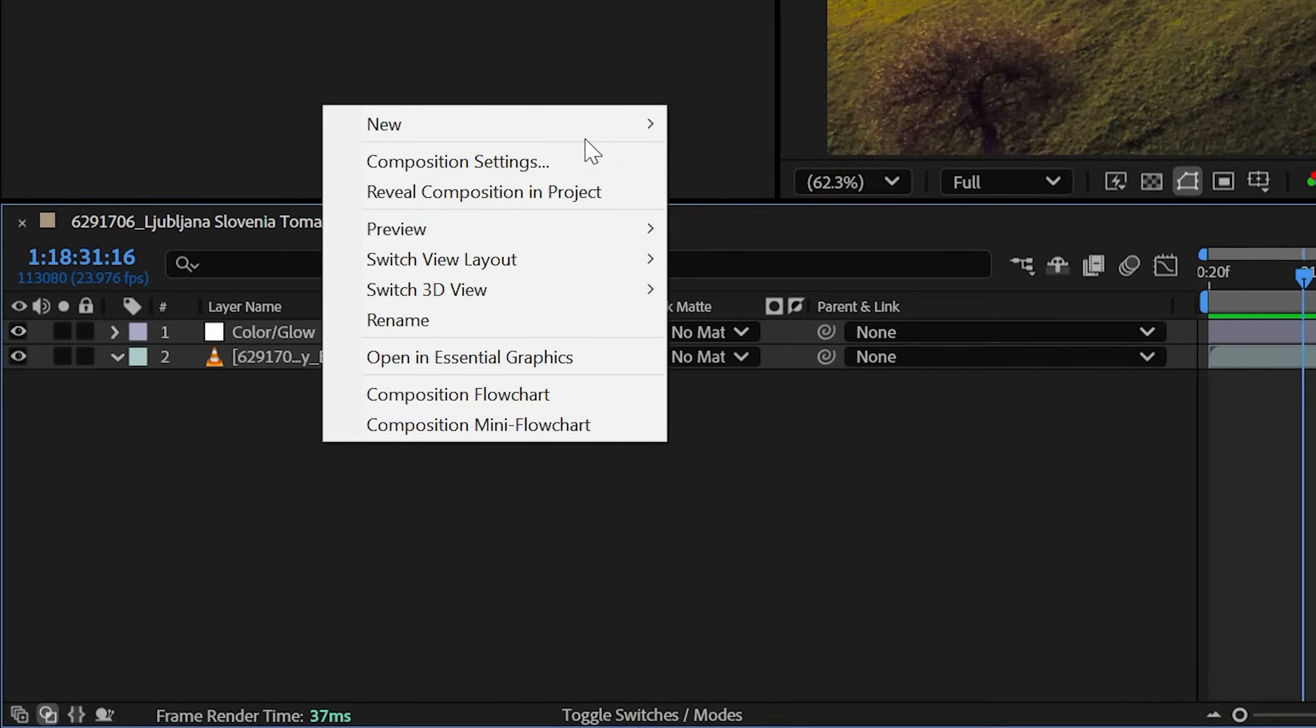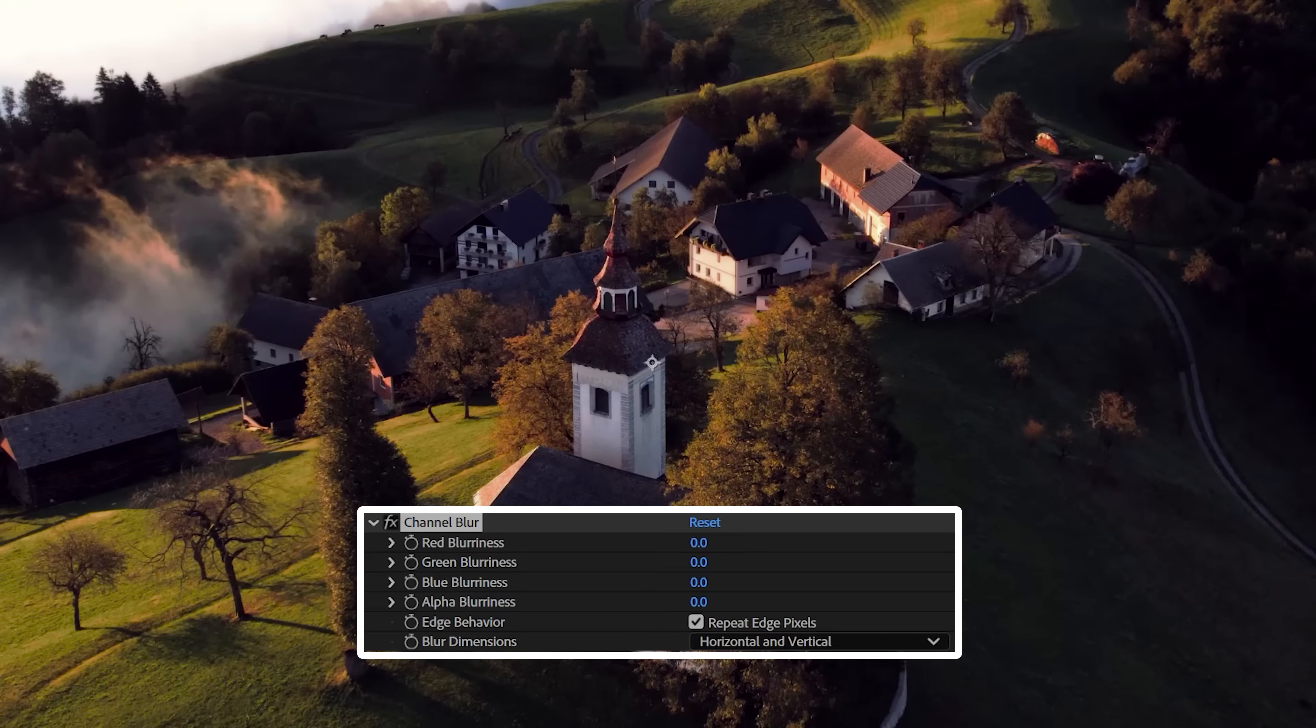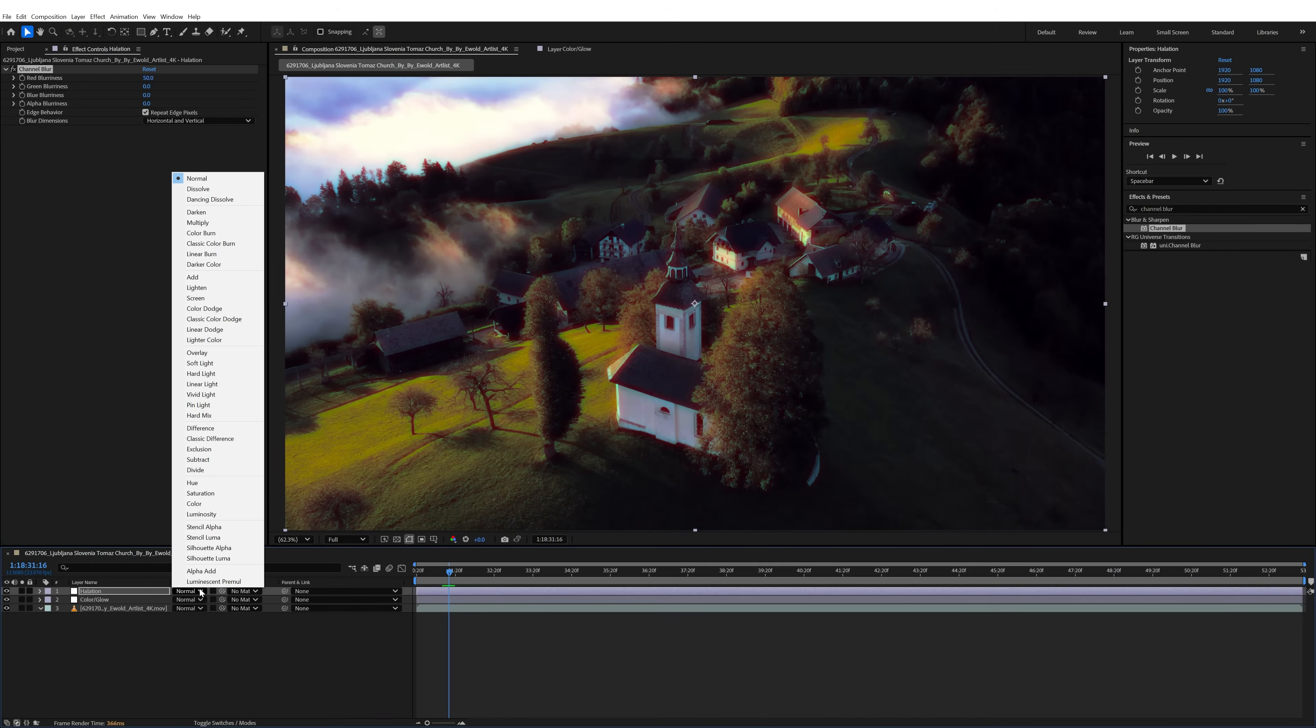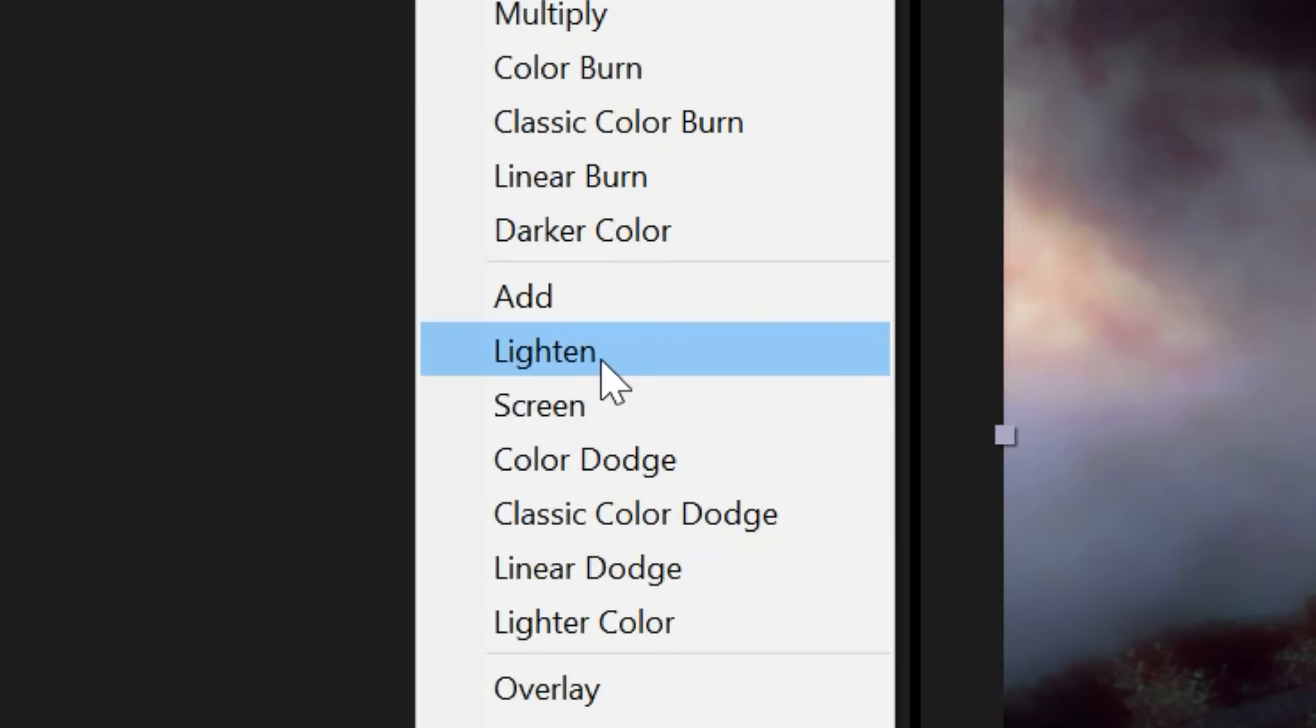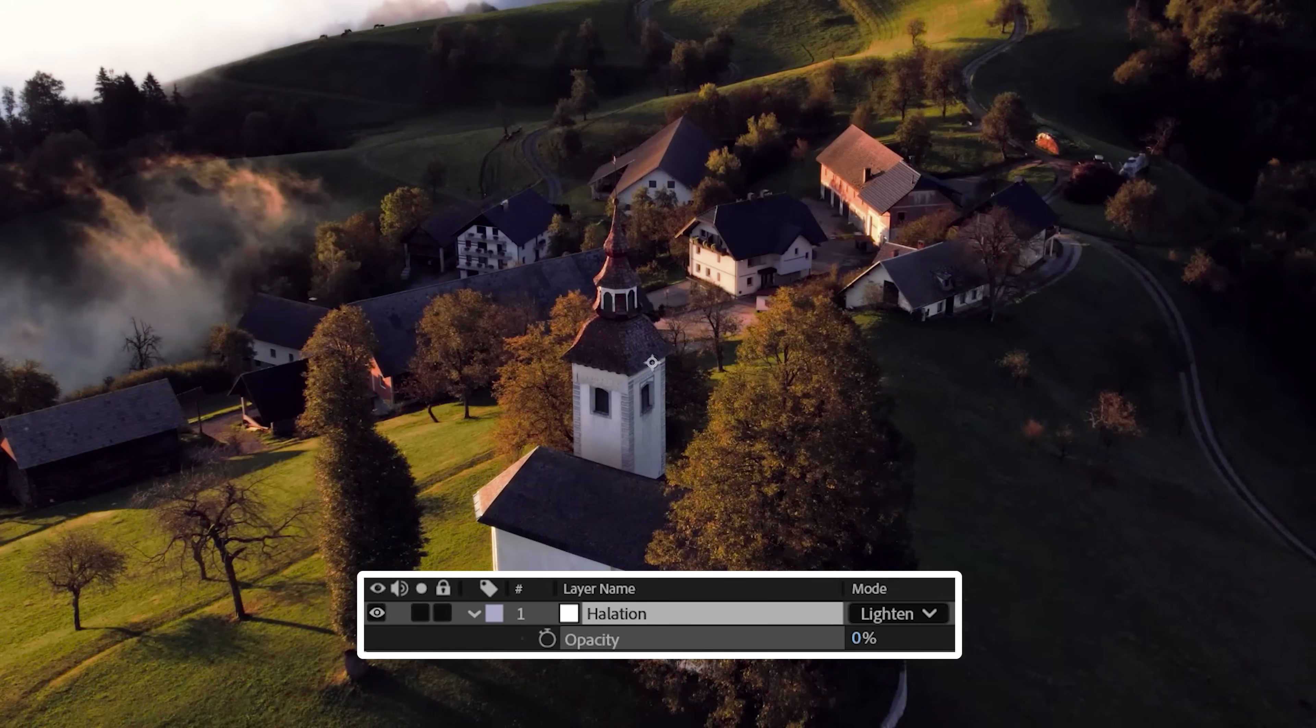Now create a new adjustment layer and title it Halation. Add channel blur, increase the red blurness to your desired amount. I started with 50 since this is the most I would ever want, then change the blending mode to lighten, and from here you can adjust the opacity on the adjustment layer to lower the intensity.